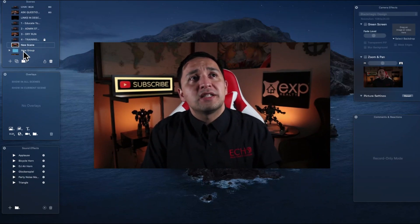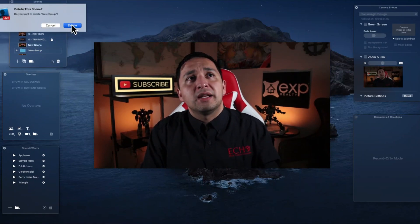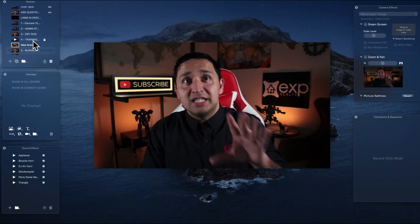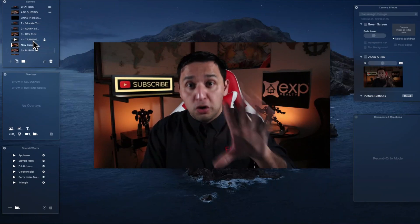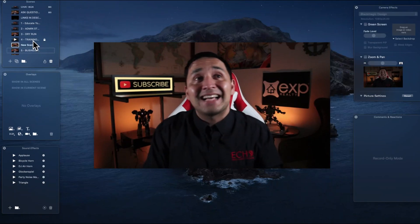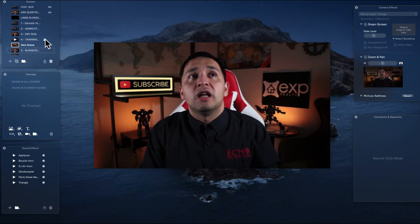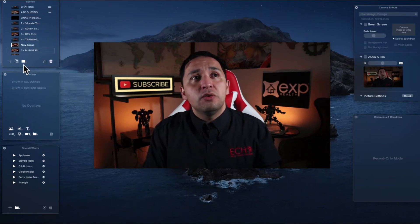And if you messed up over here and you delete it — boom, you delete that. Now, if you want to make sure that nobody messes with these scenes, or that you don't delete them accidentally, then you're going to lock it. Right there, it's locked — it's going to show up.